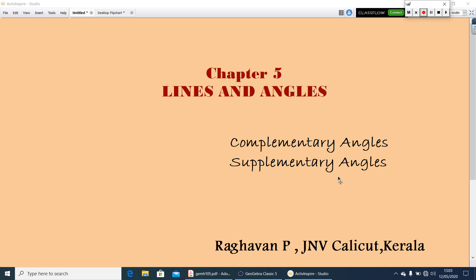Hi to all. Today I am going to discuss Chapter 5, Lines and Angles. In today's class, I am discussing the topic Complementary Angles and Supplementary Angles.